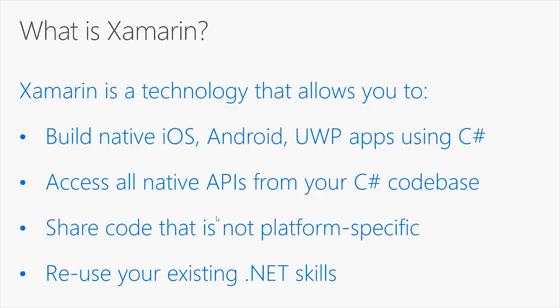With Xamarin you are not limited to build applications for devices such as mobile phones or tablets. You can also build applications for new kinds of devices such as wearables or TVs. This is possible because Xamarin can access all native APIs that any operating system exposes from your C-Sharp code base.